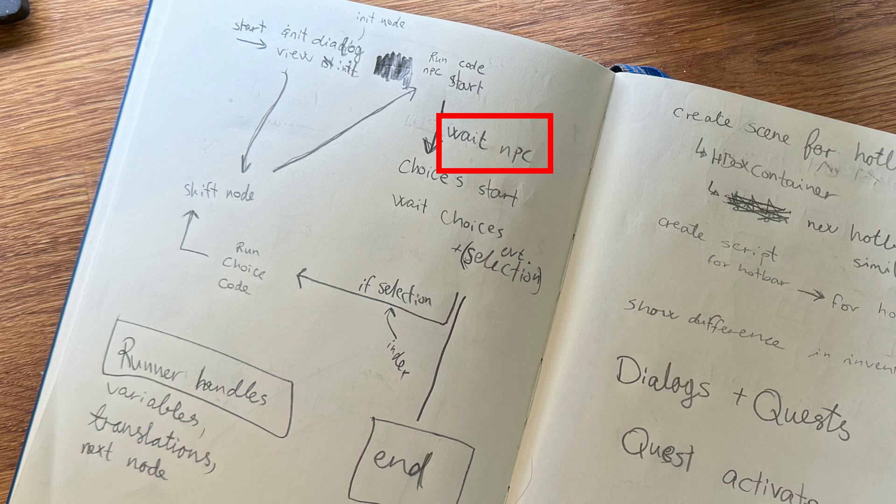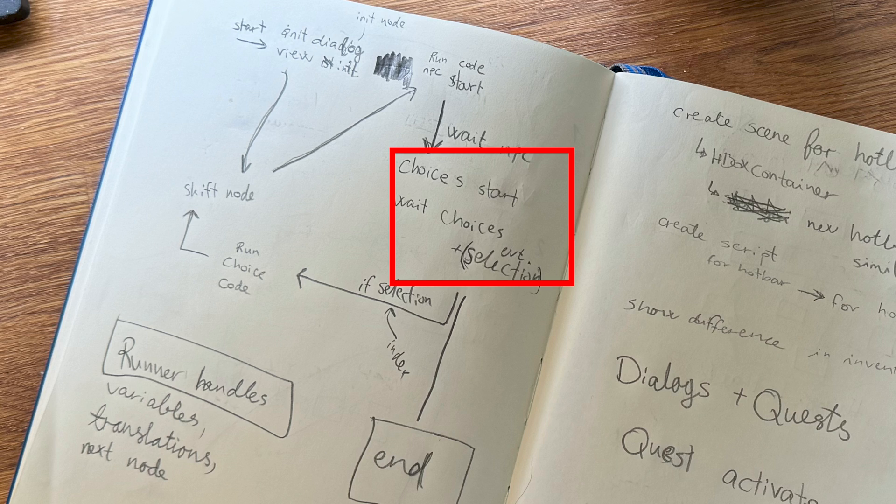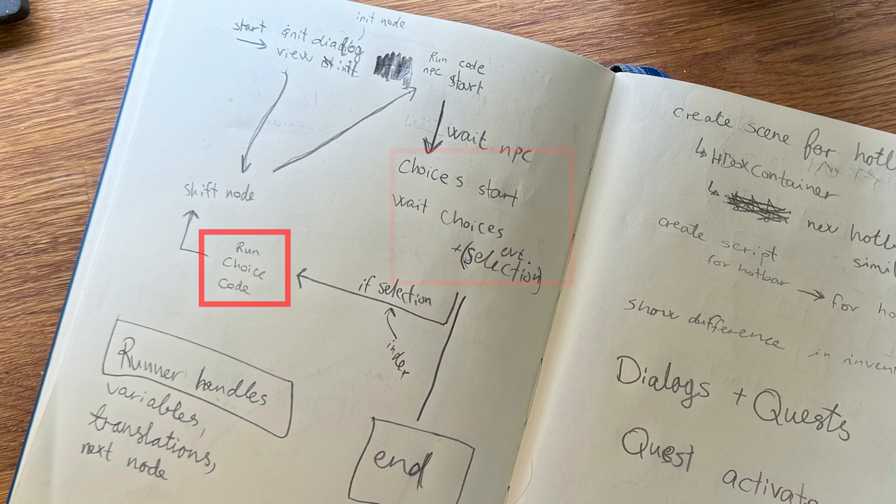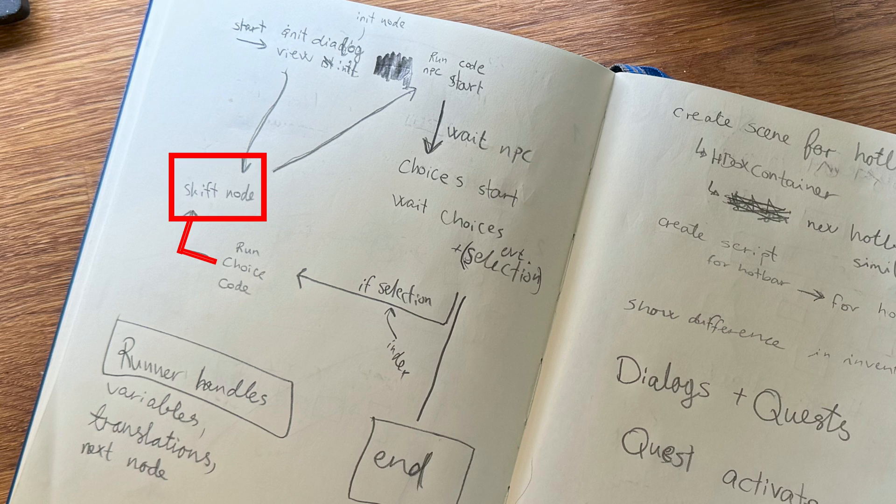Once the signal is received, the control then moves on to starting the player dialogue view, and wait again. The player dialogue view then has a signal that will tell us when a choice has been selected, and which one. Then the code for the choice is run, and the control, once again, moves on to changing the node.